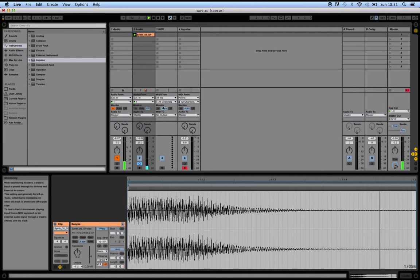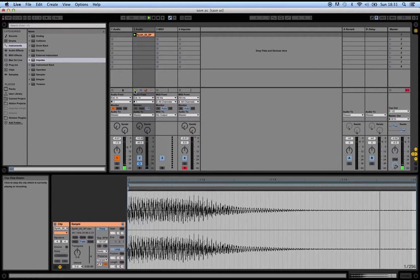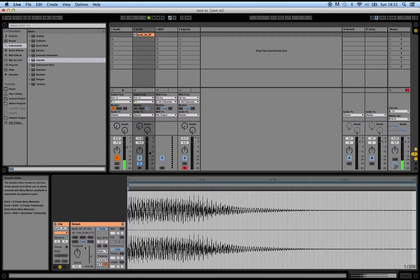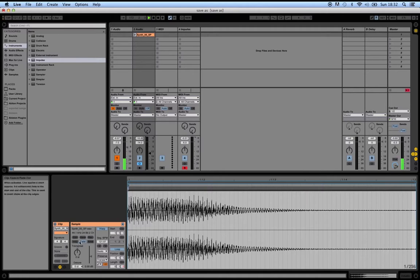And then when we play it, the sample just loops over and over again. Now the other cool thing is once we have this warp engine turned on, we can take advantage of this transpose button here.